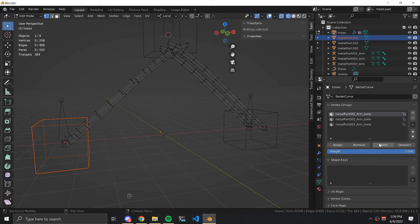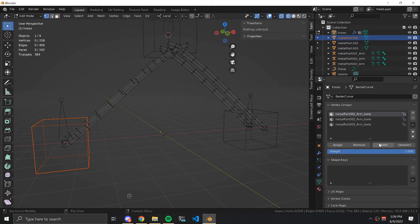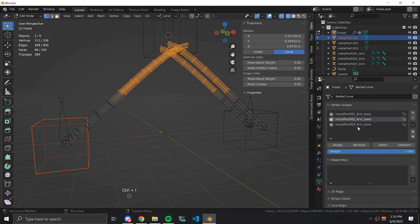Clear your selection and press the select button on the bone for both of the axles. Then press Ctrl I to select inverse and assign those vertices to the main part.